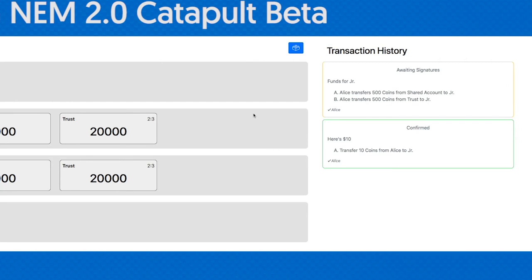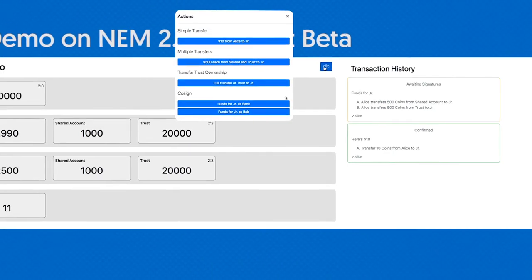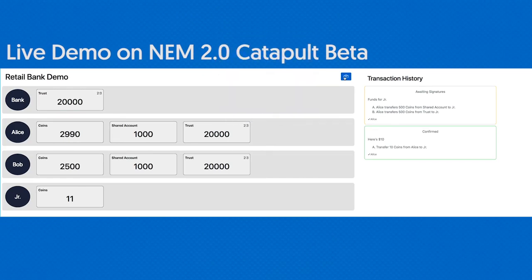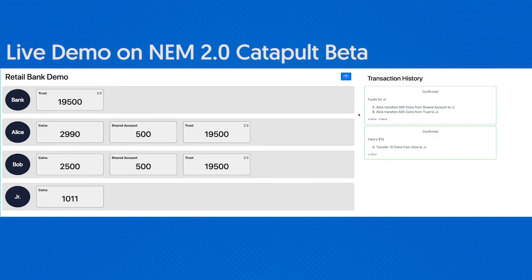We can see this is awaiting signature. If I now sign as the bank, the signature gets added, this is announced to the chain, and we'll see that this successfully processes — the transfer happens as one atomic step.